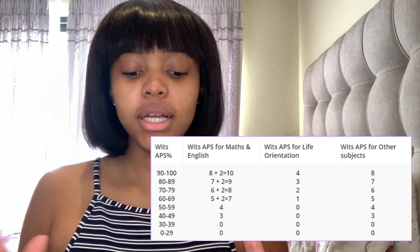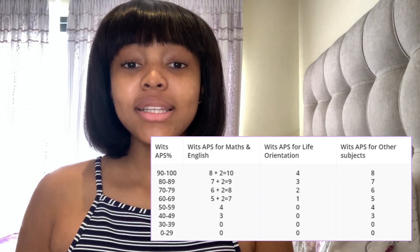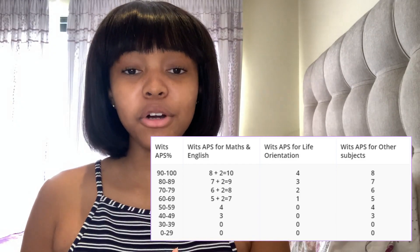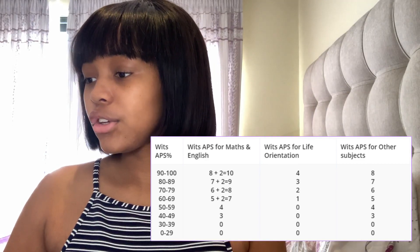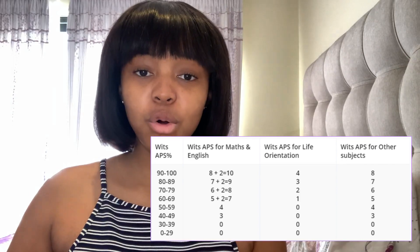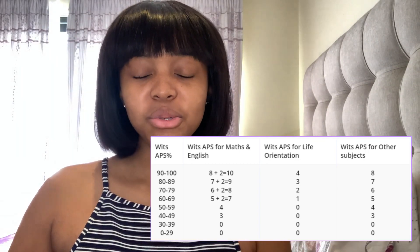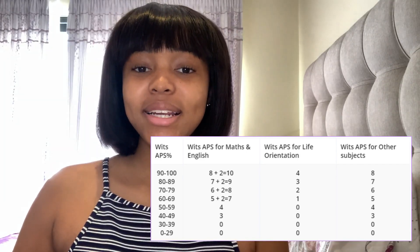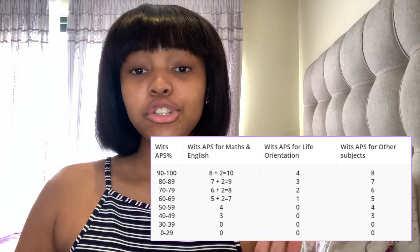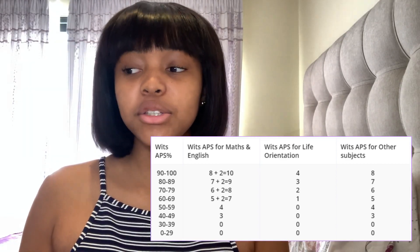The ways Wits's APS differs from other universities: they don't differentiate between designated and non-designated subjects, and it's your top seven subjects. They also include Life Orientation, which many universities don't — but Wits counts it at half points. So if you get between 90 and 100 for LO that's 4 points, between 80 and 89 that's 3 points, and from 60 downwards you get no points for LO. They also give additional bonus points for maths and English — if you get between 90 and 100, instead of 8 points you get 10.